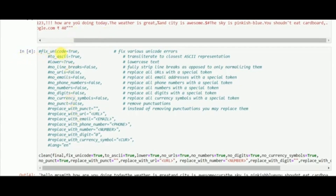The supported formats include: unicode, ASCII — meaning any character which is in ASCII — translate to lowercase, no line breaks, URLs, emails, phone numbers, digits, currency symbols, and punctuations, and many more.